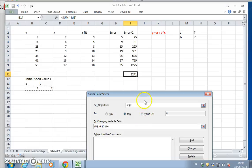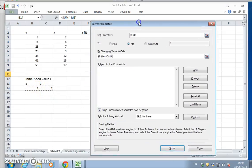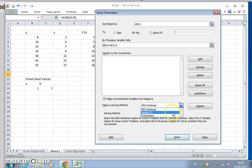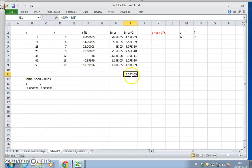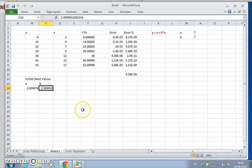We set the objective to minimize cell I11 by changing the A and B cells, ignore other options and go with the default, then hit Solve. The result is approximately 9.58 times 10 to a very small negative power - essentially zero. It gives us values of approximately 2 for A and 3 for B.